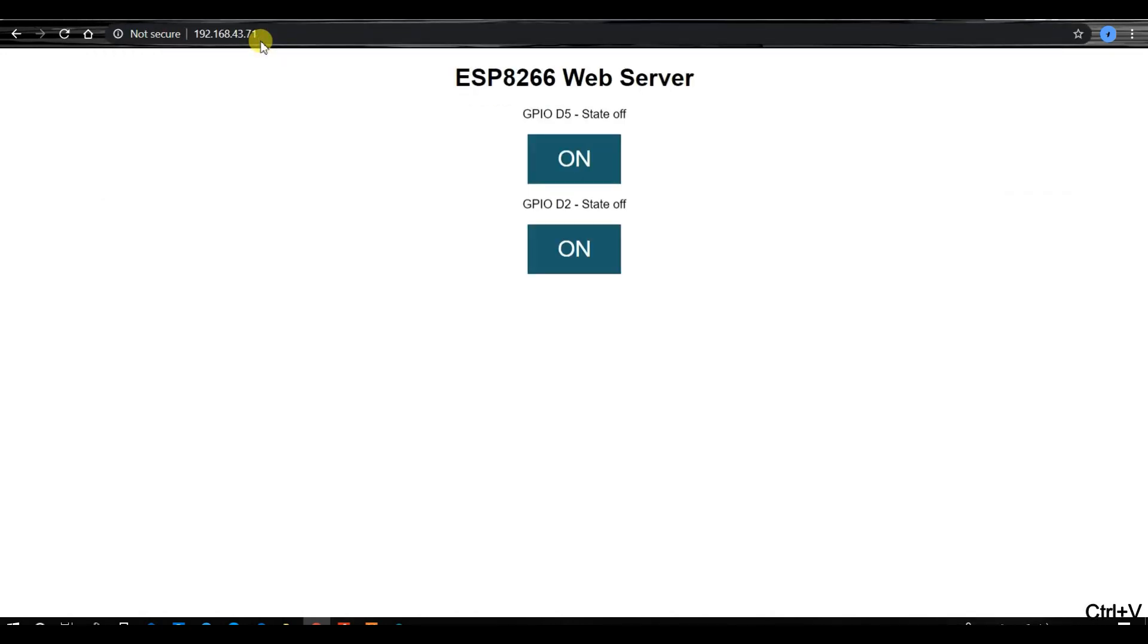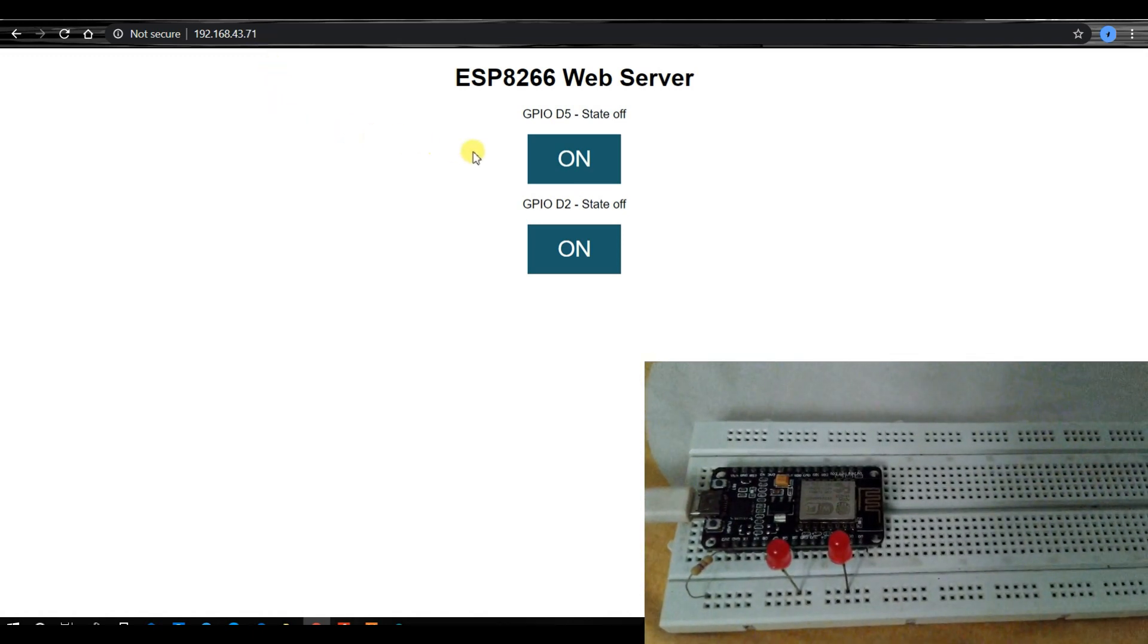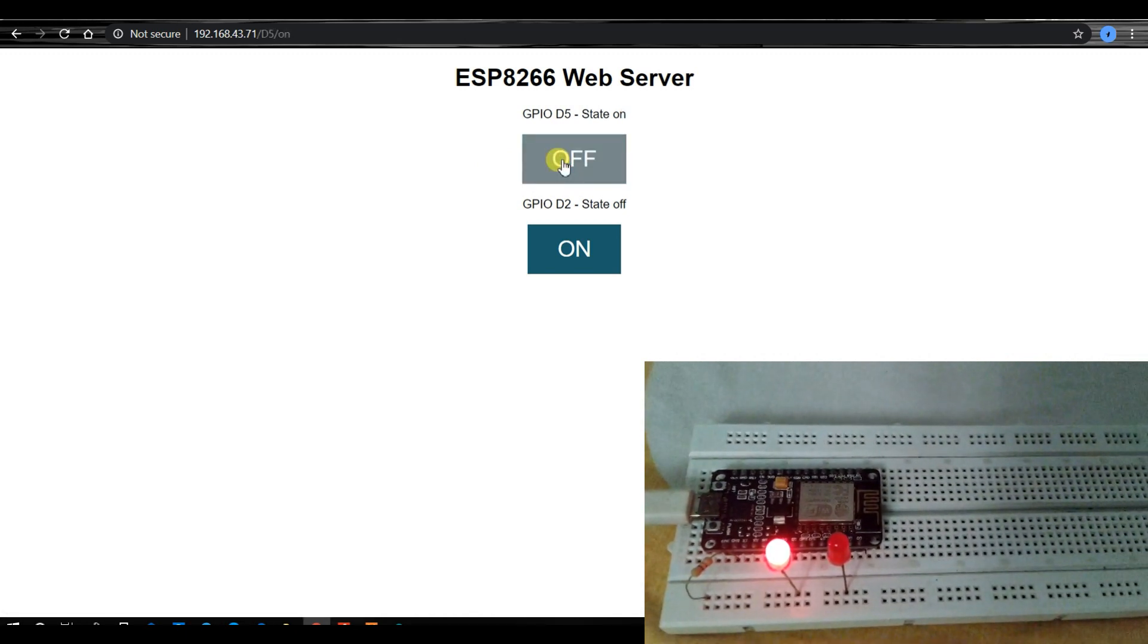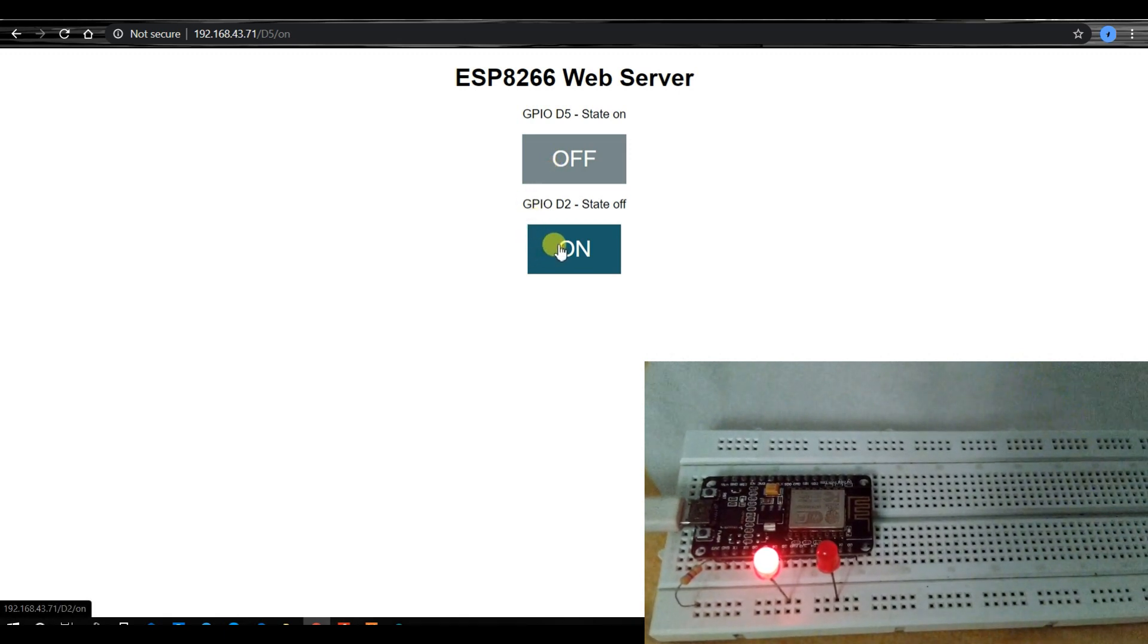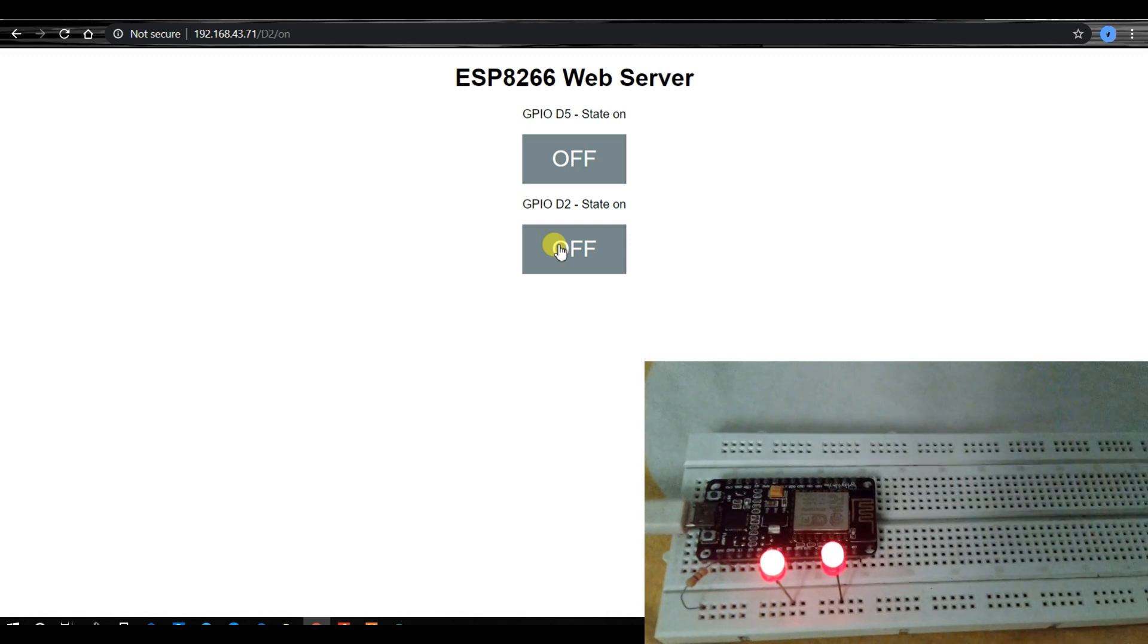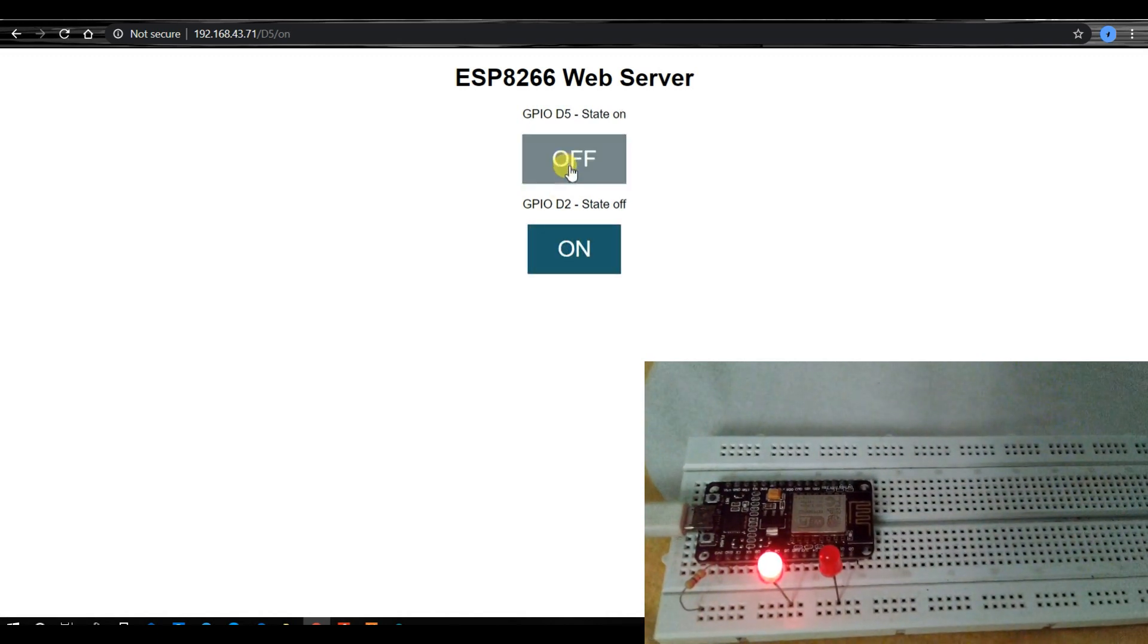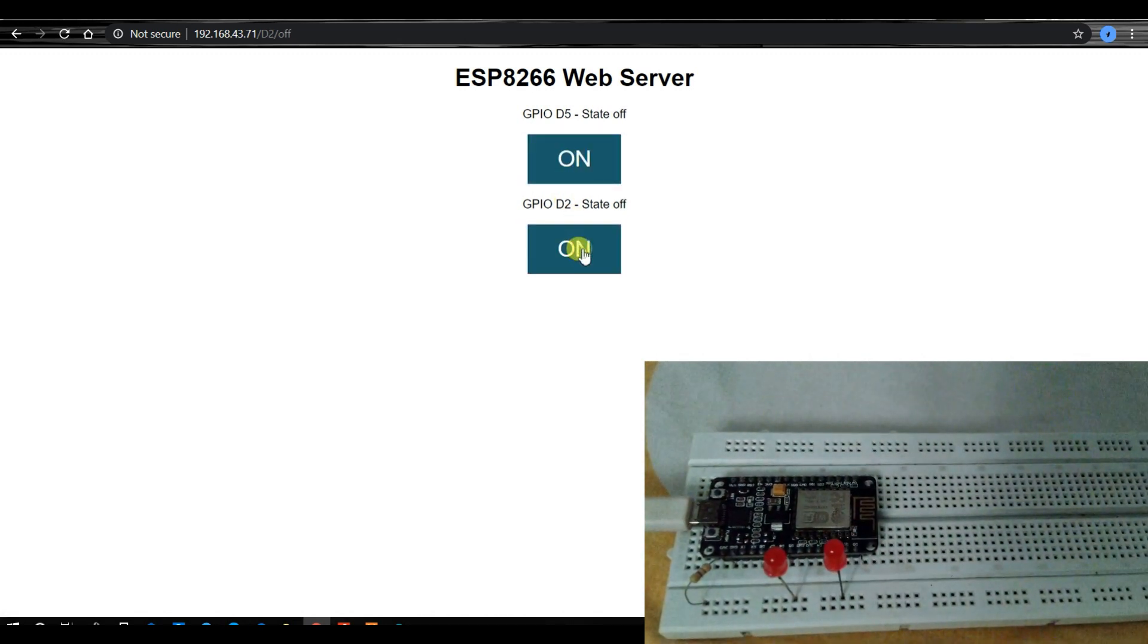See, this is the HTML page. If I will click on on, then fifth number LED will glow, and if I will click on this button, then second number LED will glow, and I can do off, and off again, on, off, on, off.